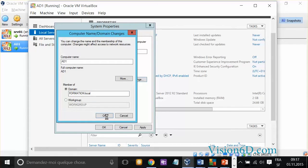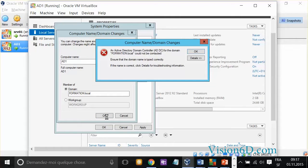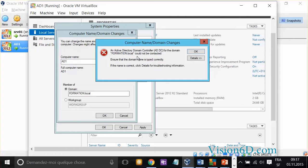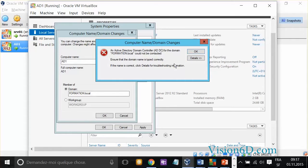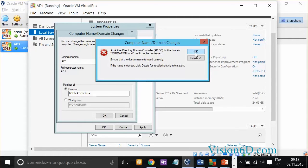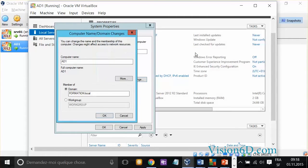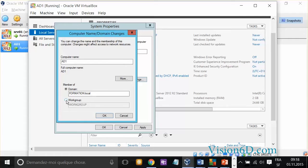Now, the server is researching on the network what is available, and it's telling us that an Active Directory domain controller for domain formation.local could not be contacted. Ensure that the domain name is typed correctly. This is absolutely normal. It's what I wanted to have you seen, because actually we still don't have any domain controller, so we cannot register our server into that domain.